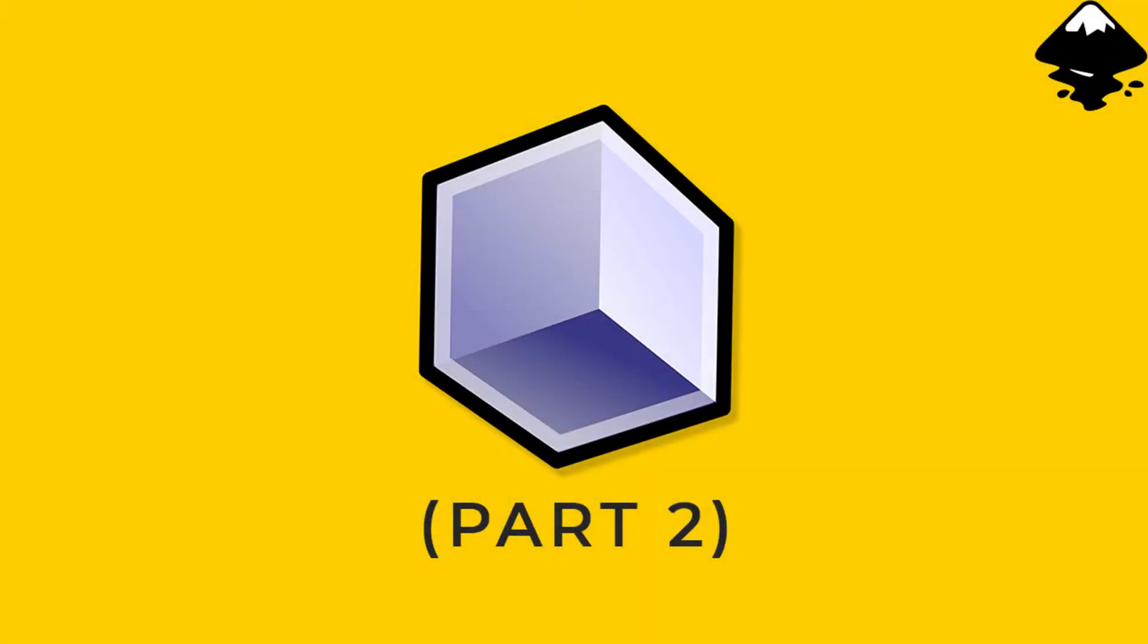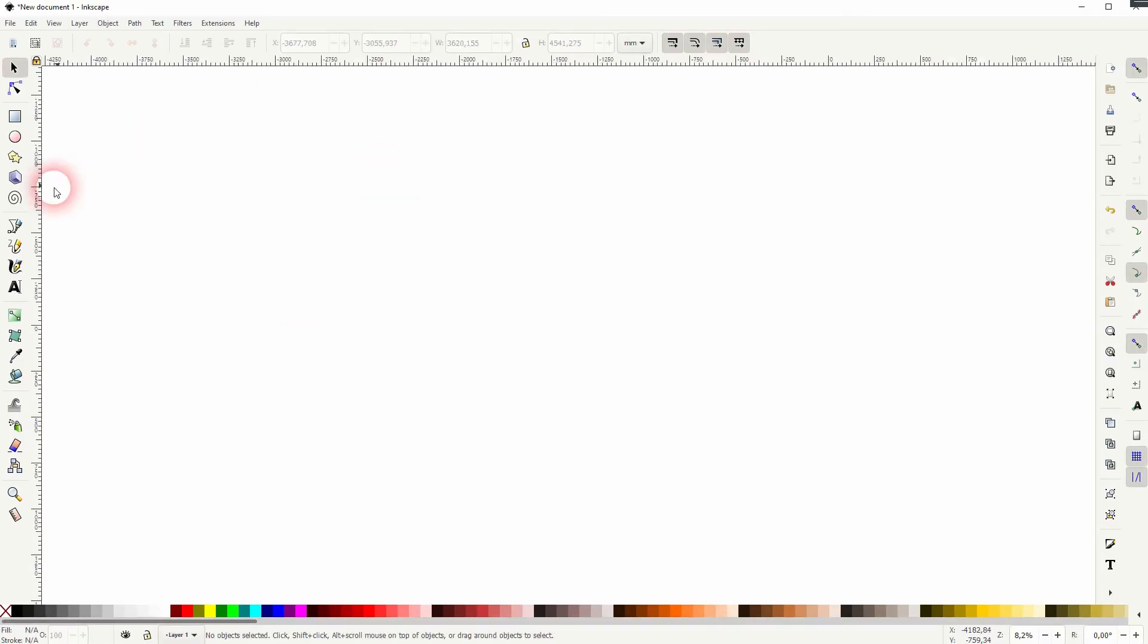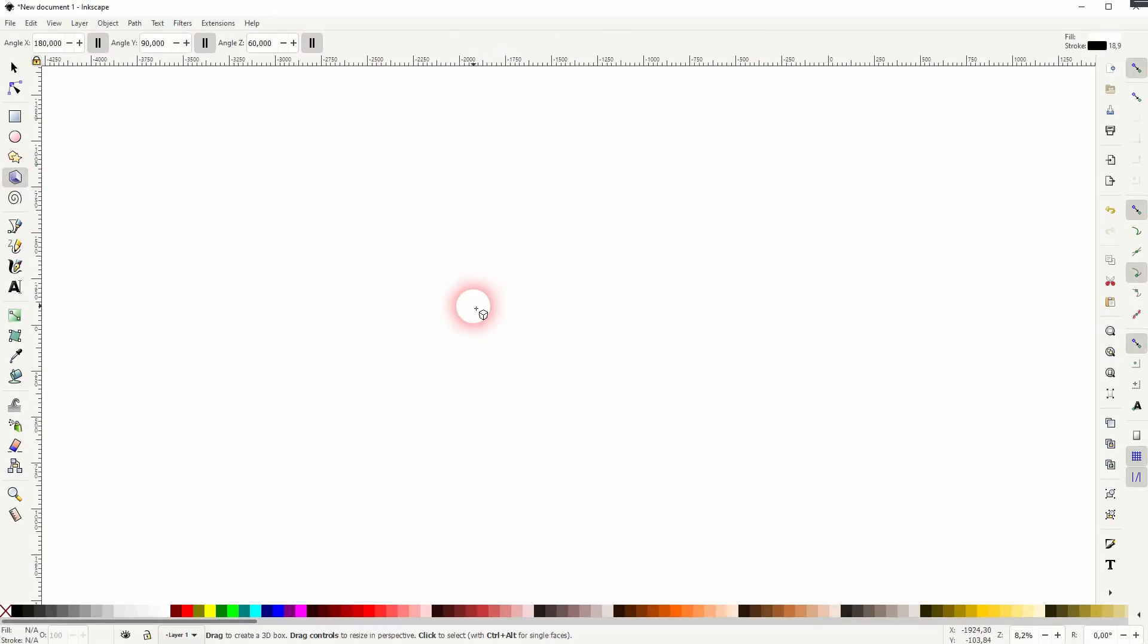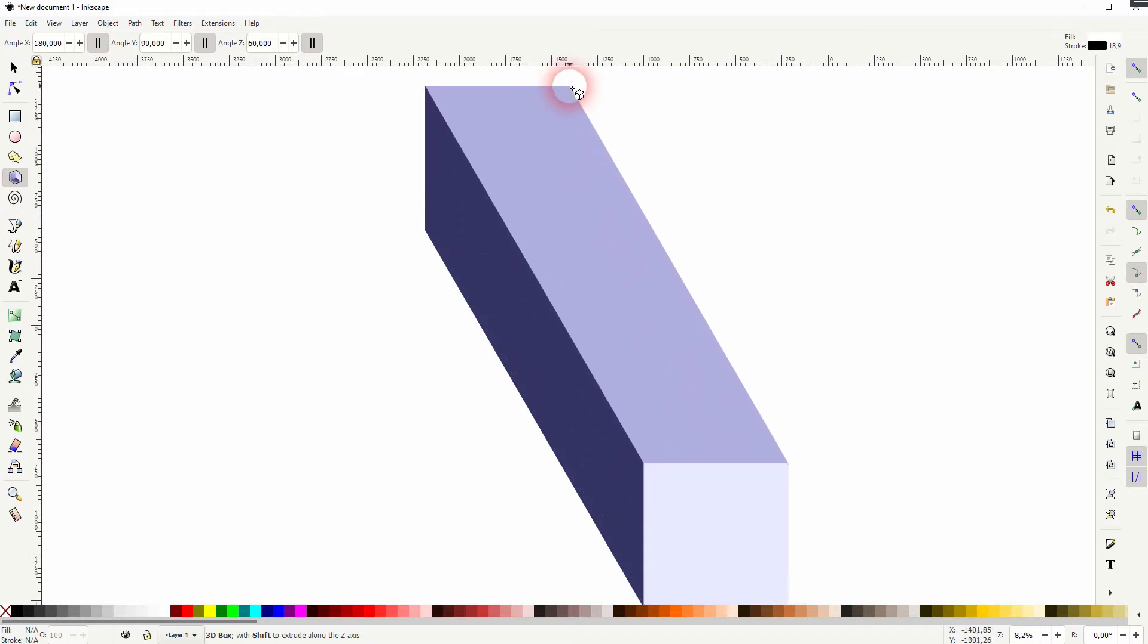We're back to learning Inkscape, and this time I'm going to show you how to use the 3D boxes tool. This is part two for this tool. In the first part, I've just glanced over it. Let us use it again.